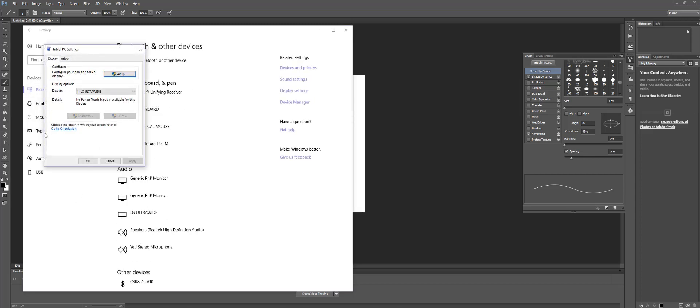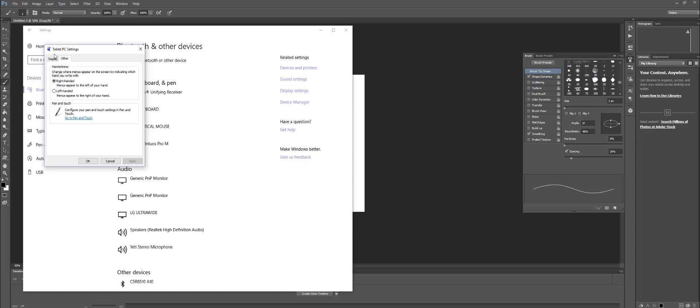When I do that, I can go here to other. And right below that, I'm going to go to Pen and Touch.